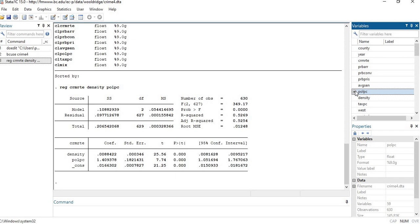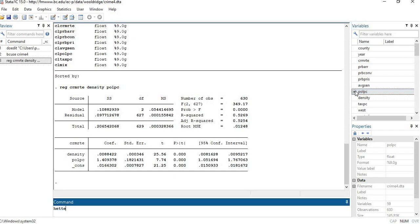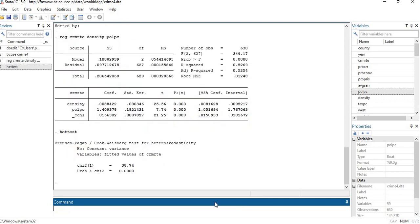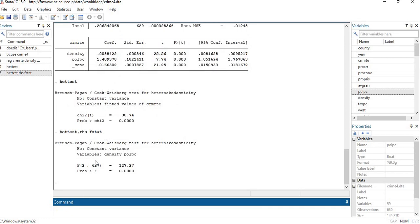I will quickly show you using a simple command that there exists heteroscedasticity. I am adding the command het test, which shows the existence of heteroscedasticity in the dependent variable. To check for the independent variable, the command is het test comma RHS F star, and the Breusch-Pagan test for the independent variable. Both results are showing significance, which means there exists a heteroscedasticity issue in the model.